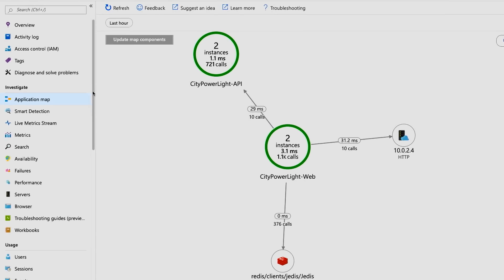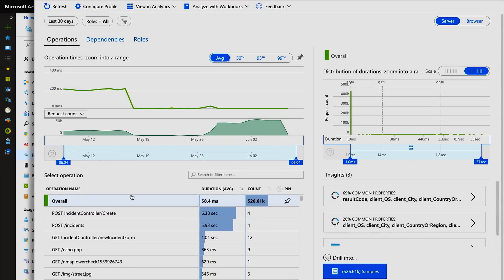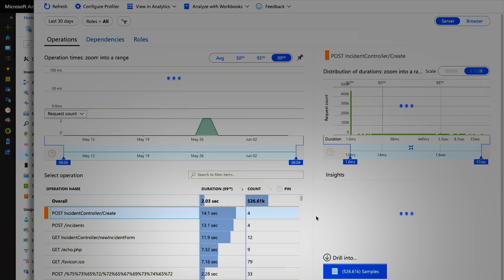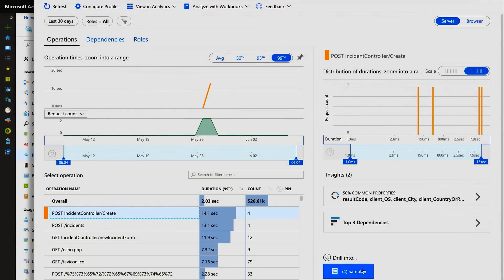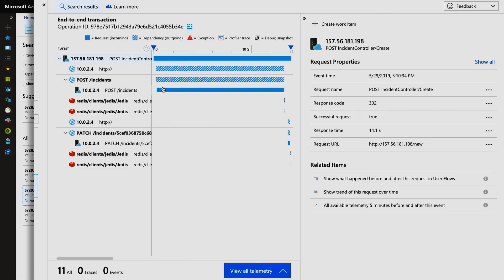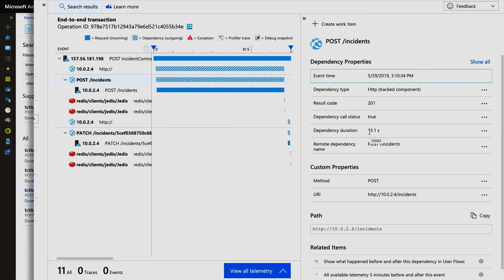I'm going to start with Application Insights and see if there are any issues with the code. The application map gives me a quick overview of the app, and I don't see any major issues. Let's look at the performance of the app over time. On average, the request duration looks good, but at the 99th percentile, I see some delays. I can pick a request that took time, pick one of the samples, and see the end-to-end trace. It looks like the API tier is taking time, but I don't see any issues with the code. That leads me to think this is an infrastructure issue, and based on the tracing, my hypothesis is that the API tier is the culprit.